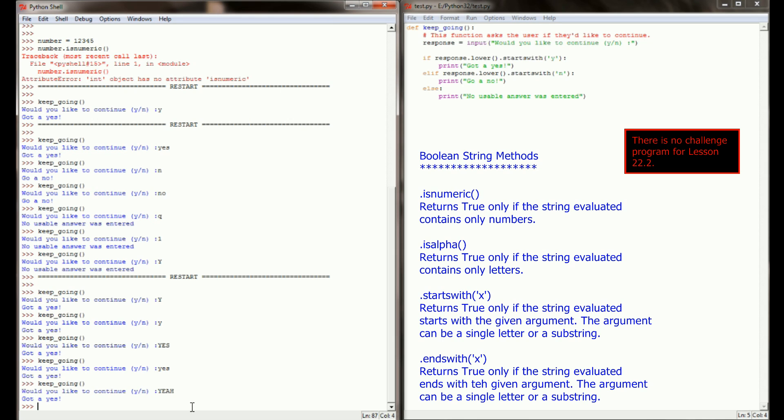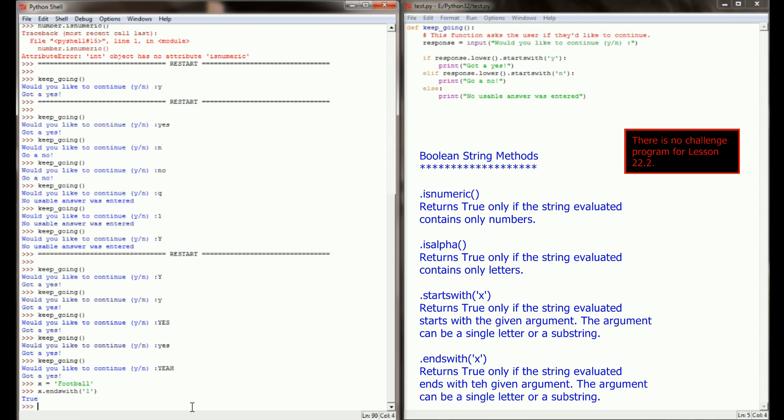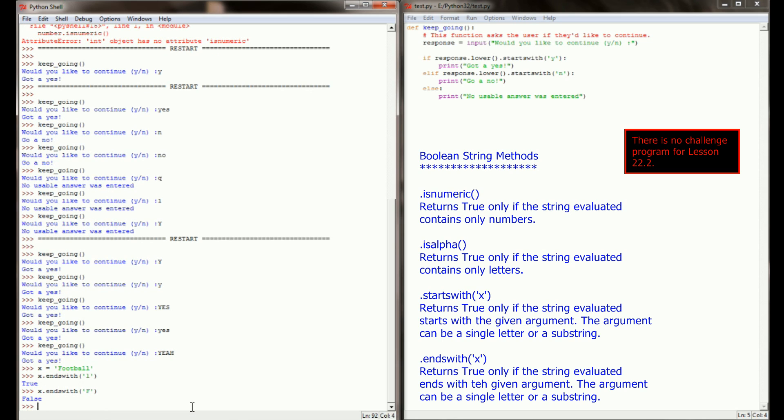So over here you might have a variable and we'll call this variable x and we'll set x equal to football. And then we can say x.endswith l and we'll get a true and x endswith capital F and get a false. So I don't use endswith that often in my program. It's got much more limited use. Startswith is a fantastic tool. Endswith definitely doesn't have as much utility, but it's good to know it's there depending on the programs that you're writing.